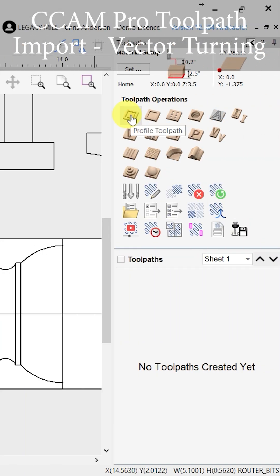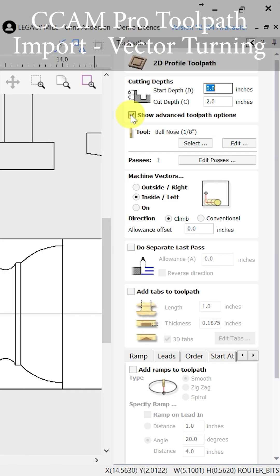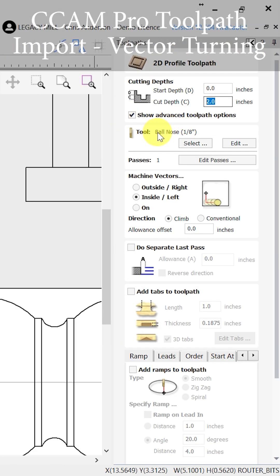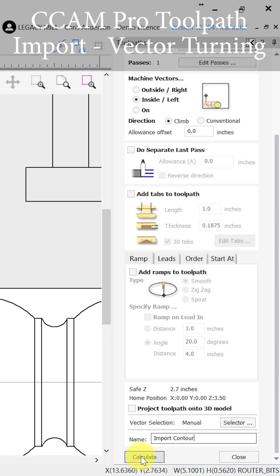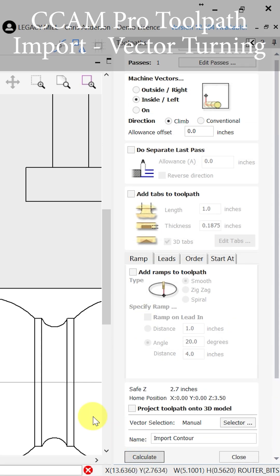The tool path we're going to use is a profile tool path. Here I've chosen an eighth-inch ball cutter and we can push Calculate.